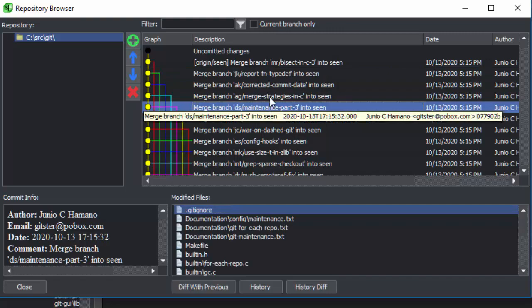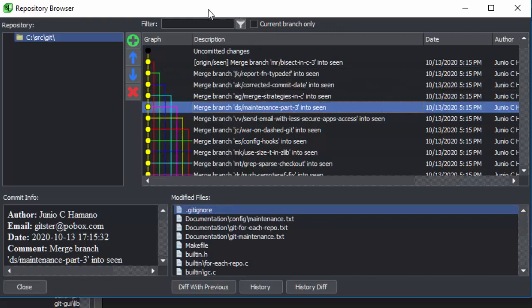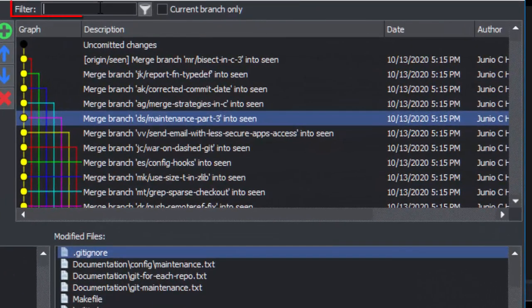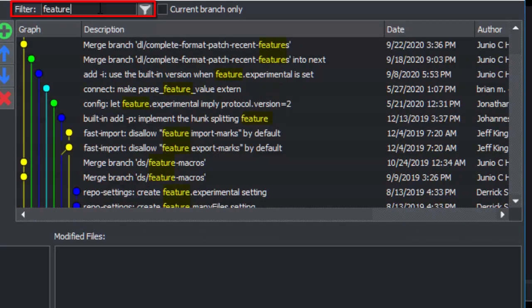You can filter the commits that you see based on a string. You can also choose to only view the current branch.